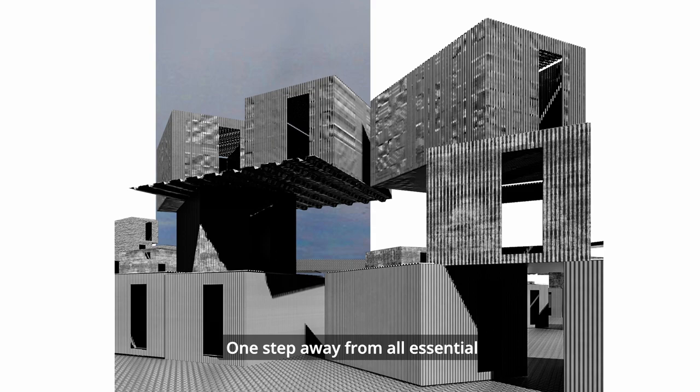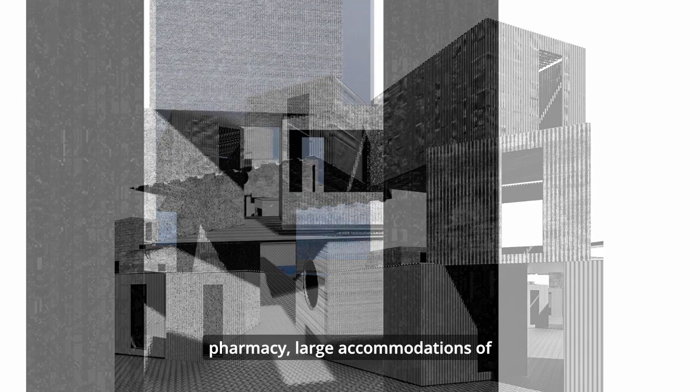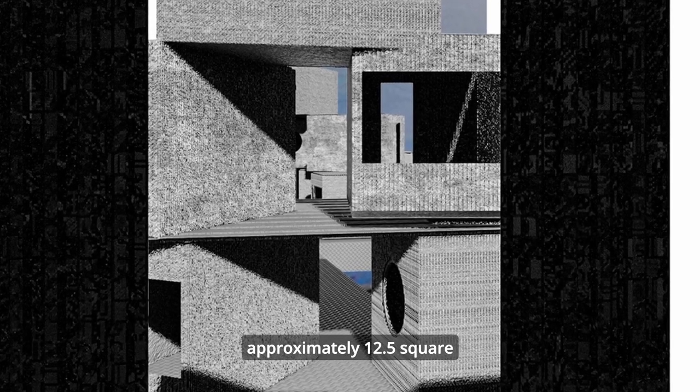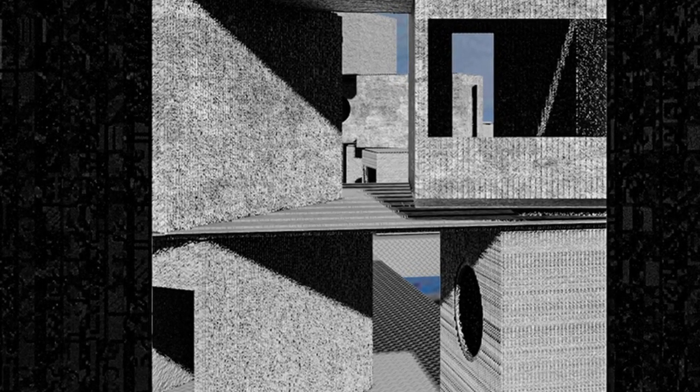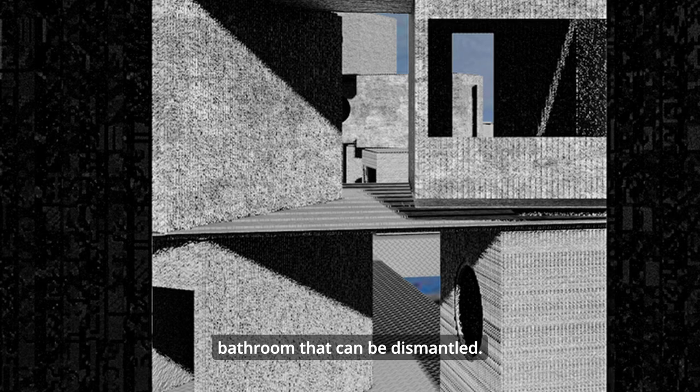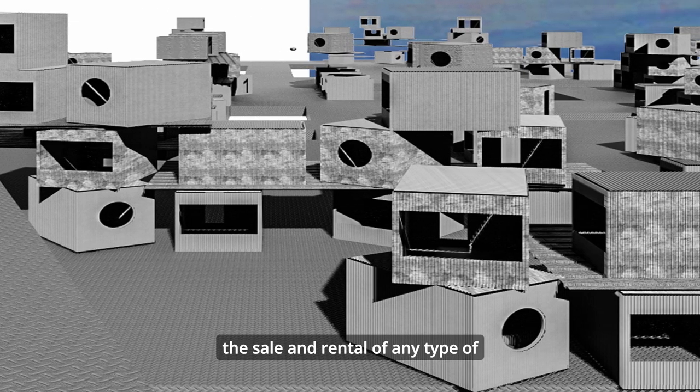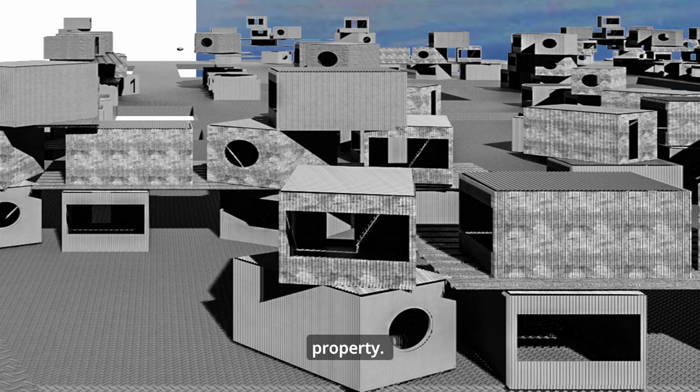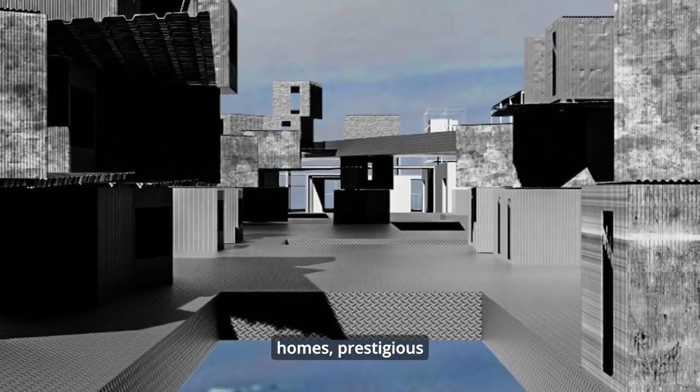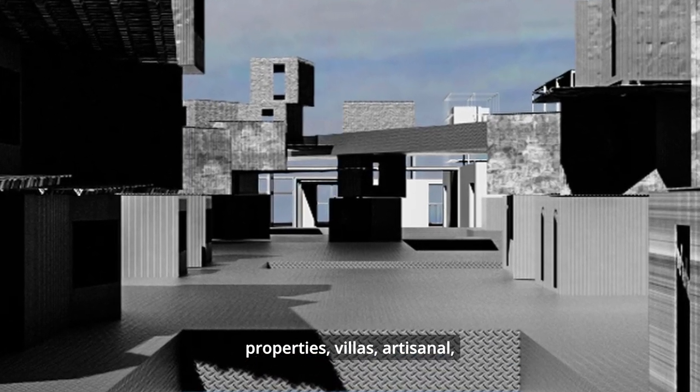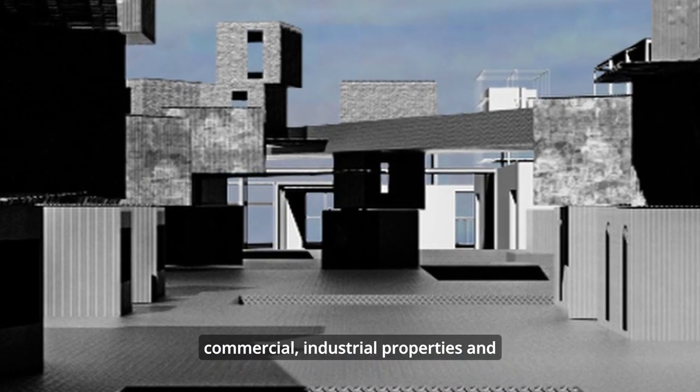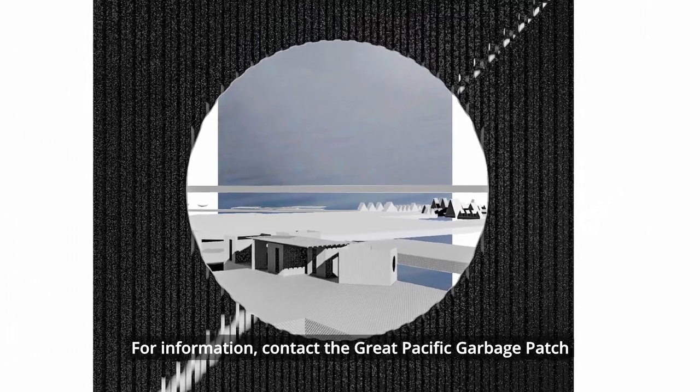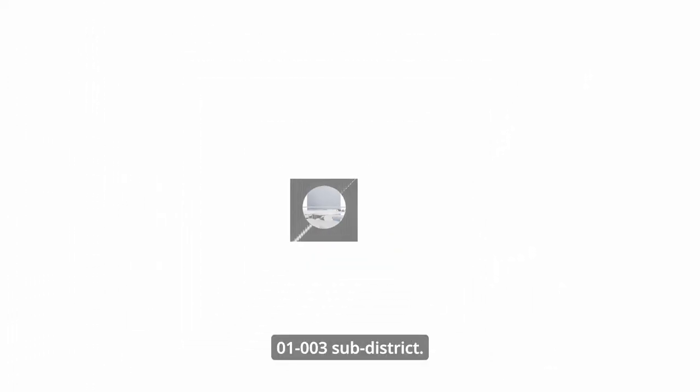One step away from all essential services, close to a supermarket and pharmacy, large accommodations of approximately 12.5 square meters each with a private area, bedrooms, kitchen and bathroom that can be dismantled. Our agency boasts a long experience in the sale and rental of any type of property: apartments, studios, two-room apartments, holiday homes, prestigious properties, villas, artisanal, commercial, industrial properties and warehouses. For information contact the Great Pacific Garbage Patch 001 003 Sub-District.